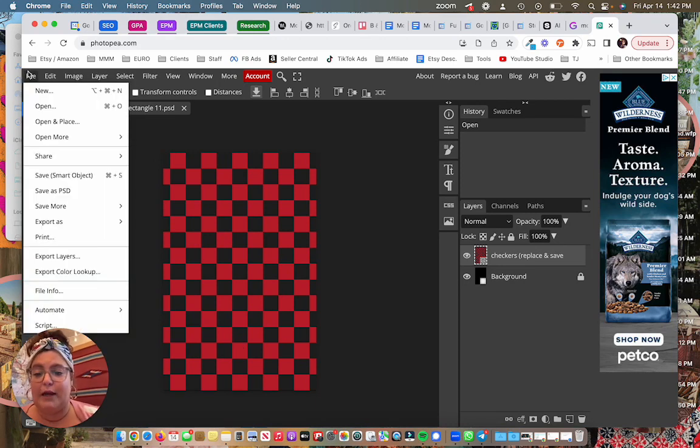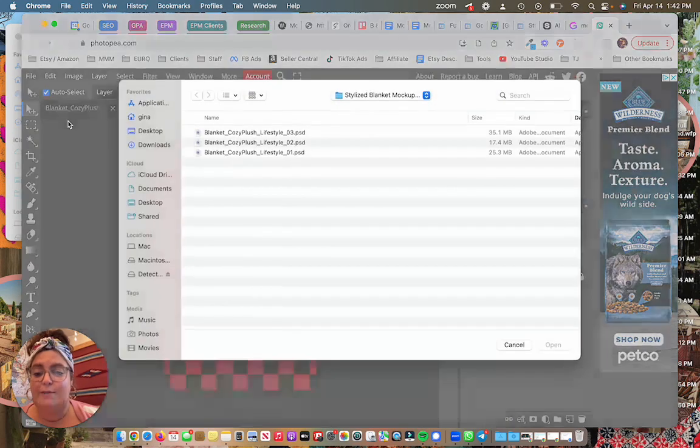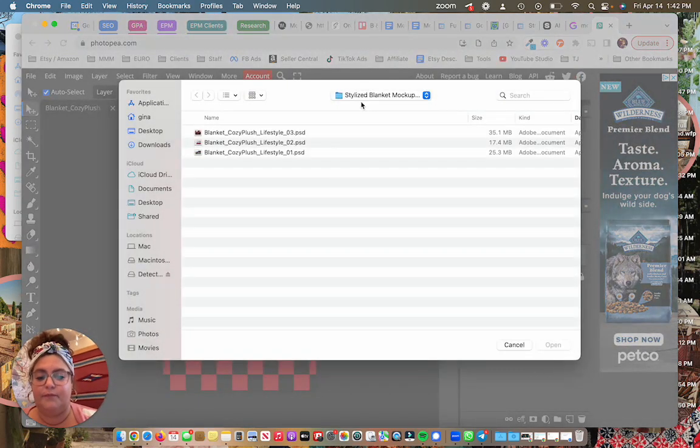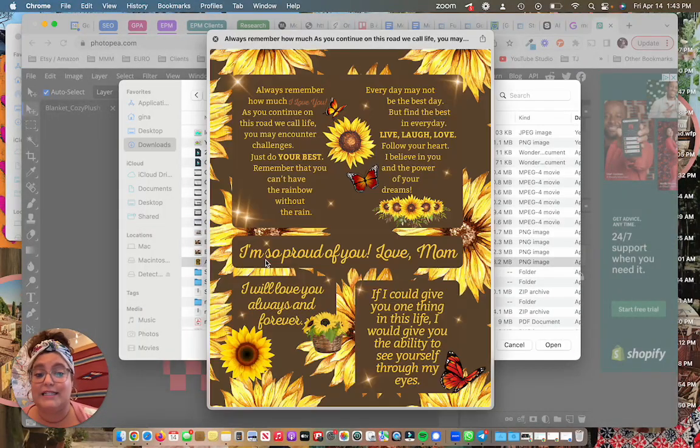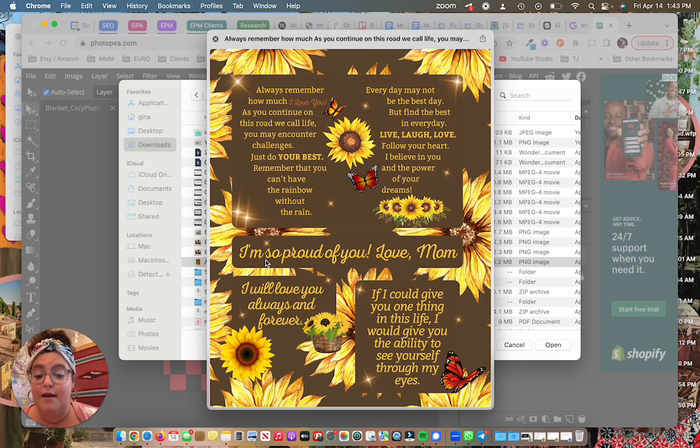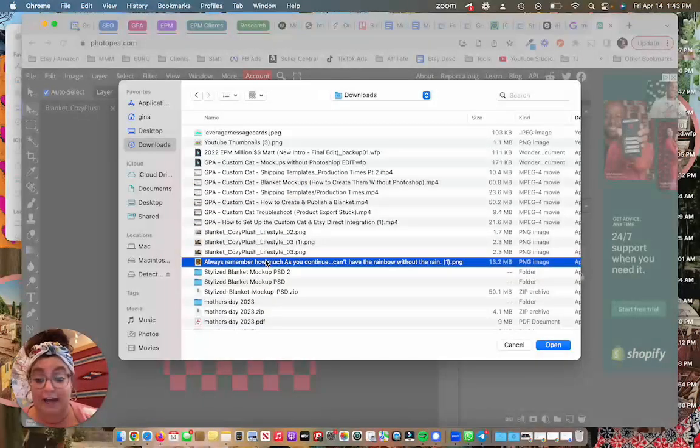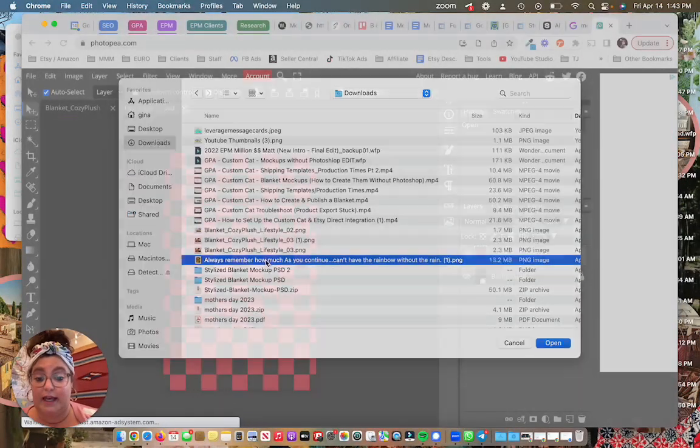So I want to now replace this with my own design. So I'm going to do that by going to file open and place. From here I'm looking for my design file. So this is just a flat PNG file that I created in Canva for my blanket.